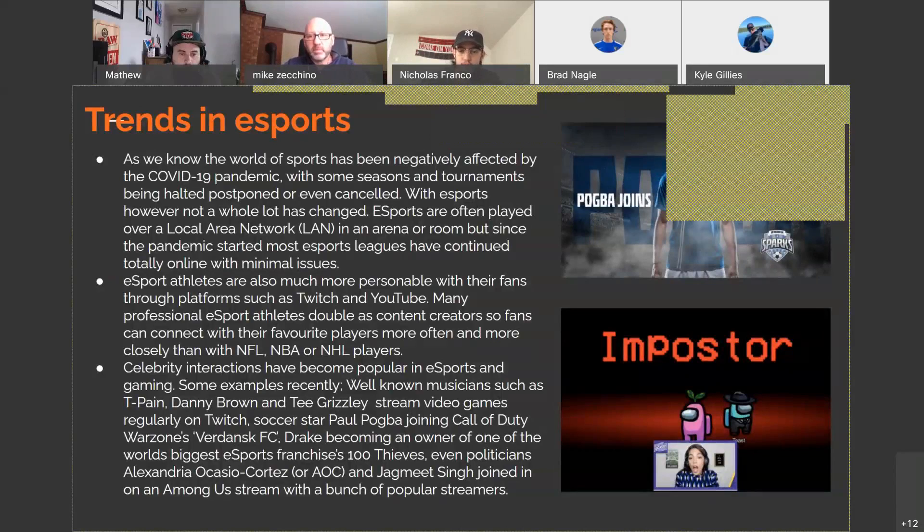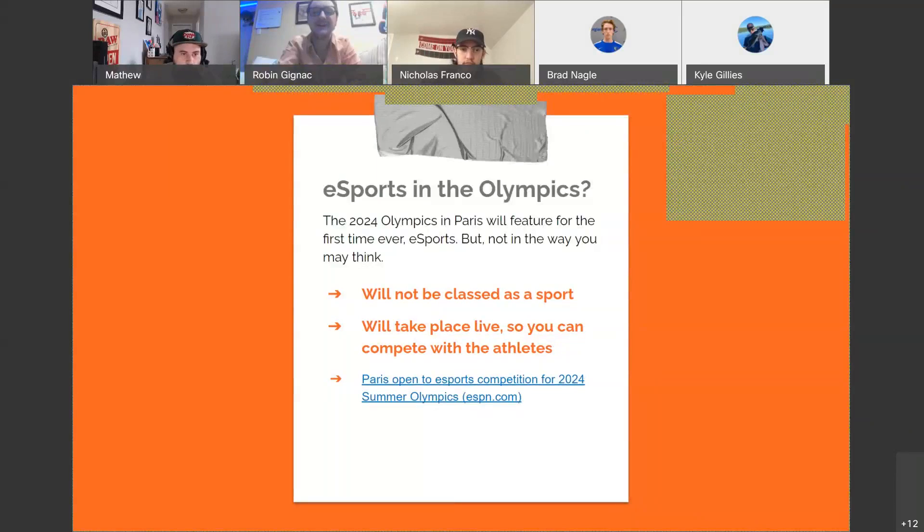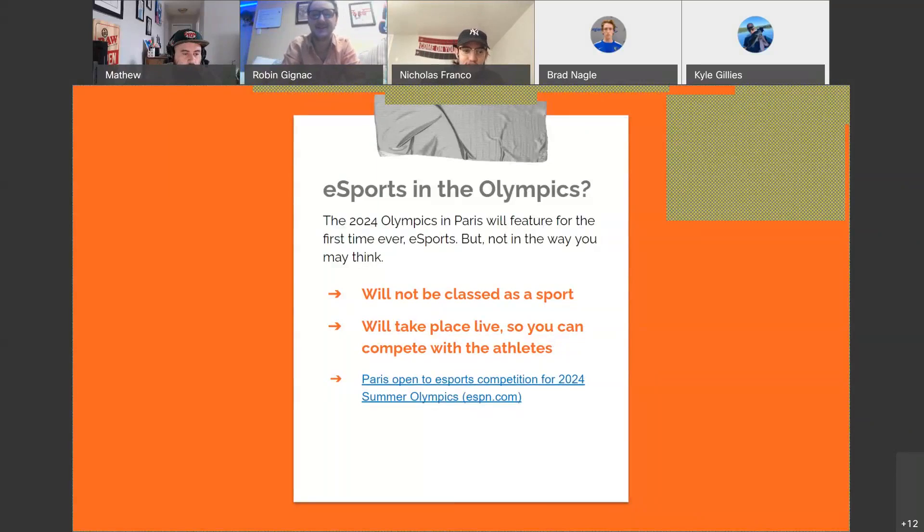Yeah, I actually watched that too. That was really cool, the AOC Jake meets gaming session. It was awesome.